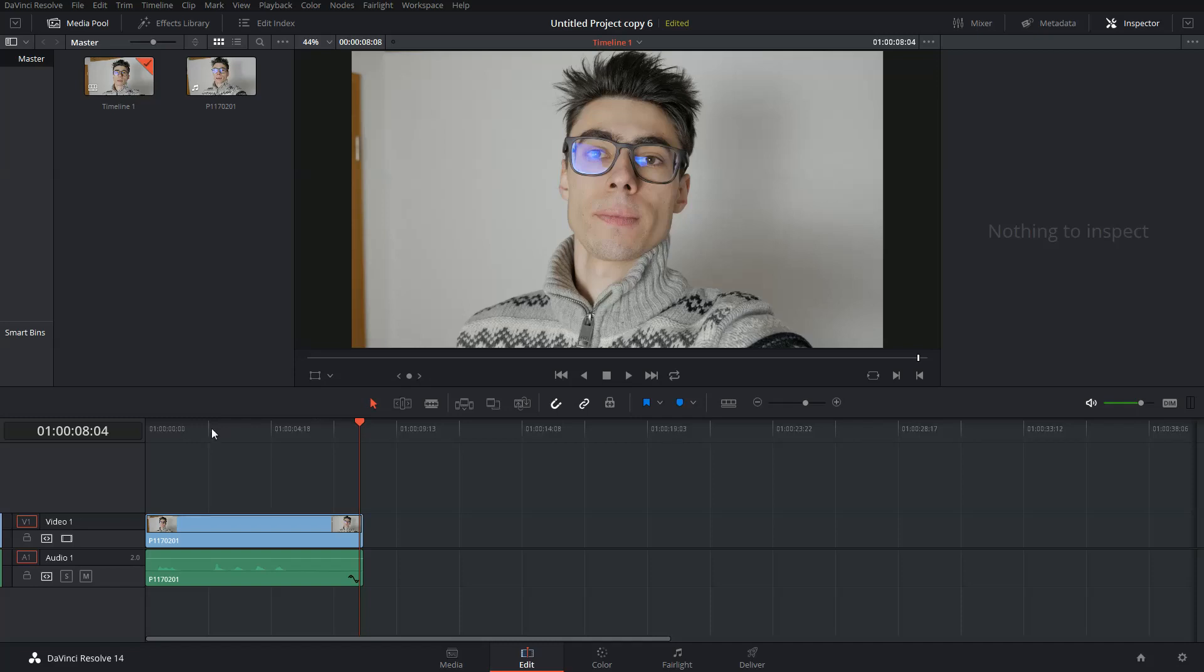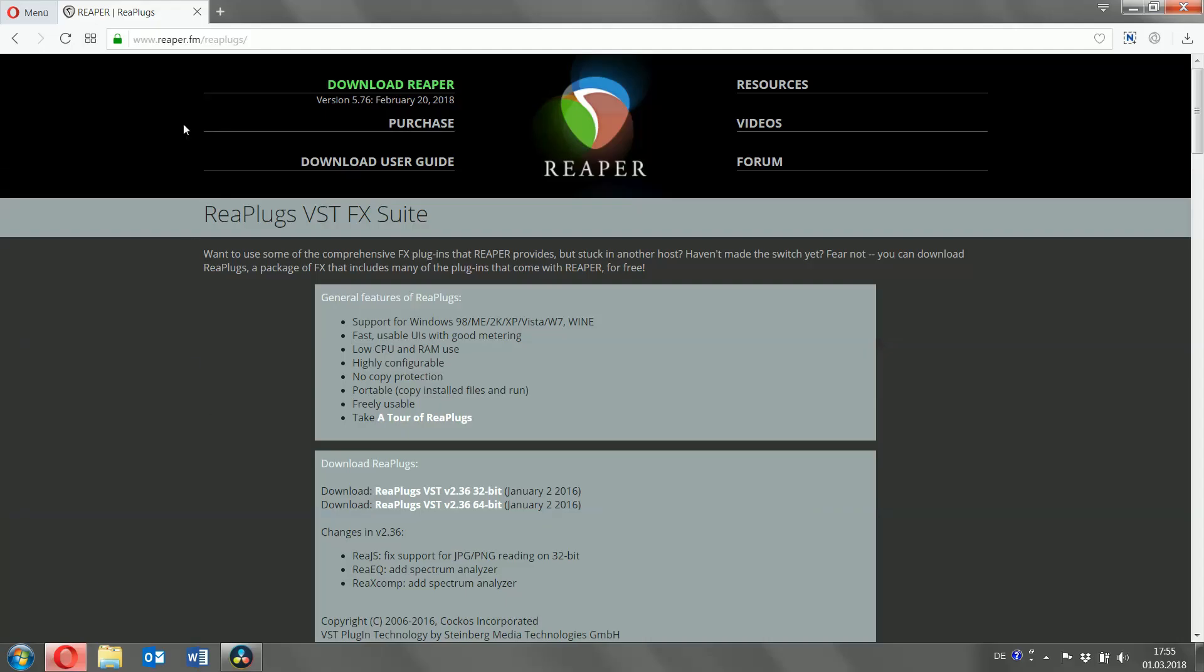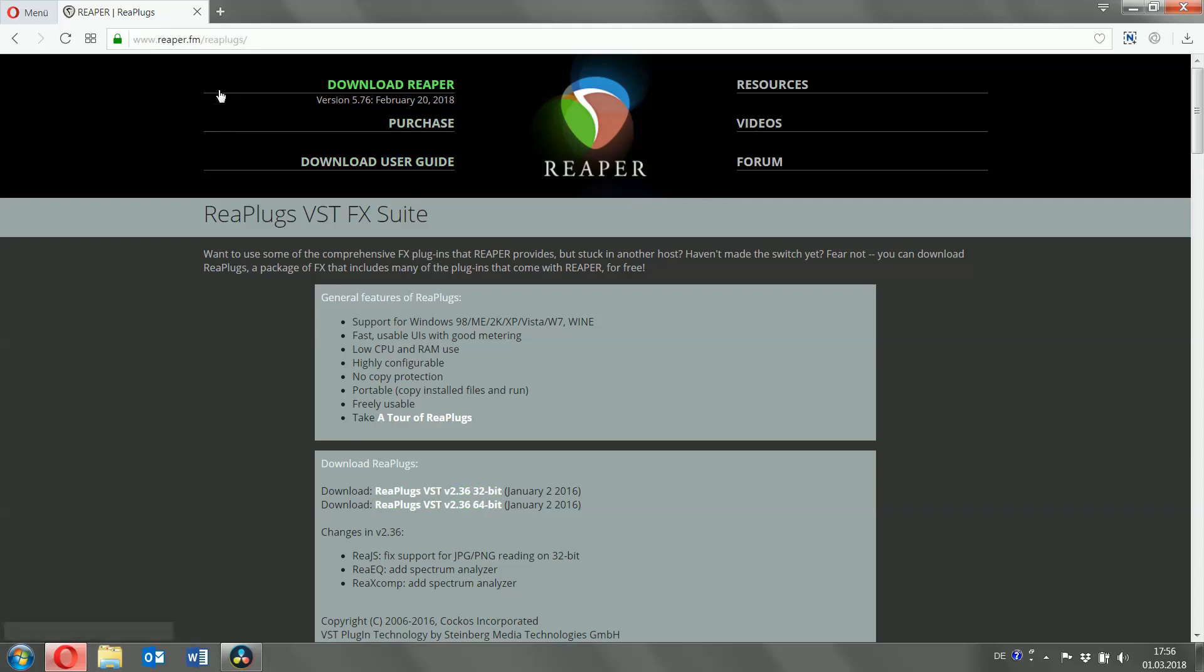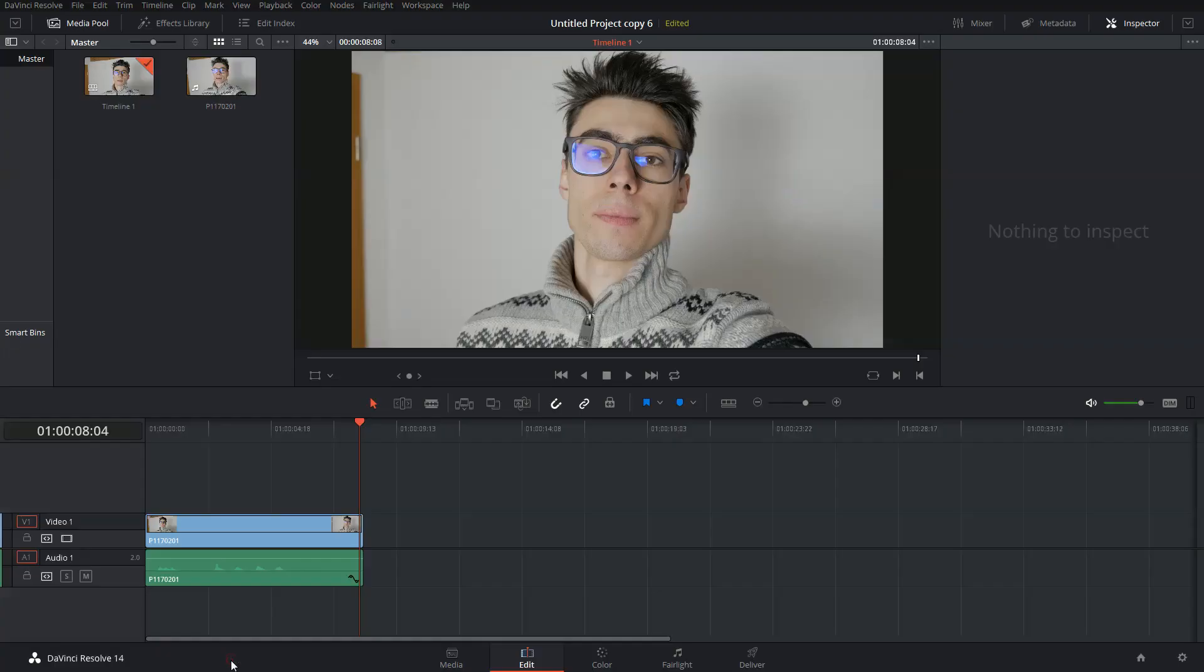First, go to the Reaper ReaPlugs webpage and download the 64-bit plugin. You can find the link in the video description. Then you install the plugin and you might need to restart DaVinci Resolve a few times.